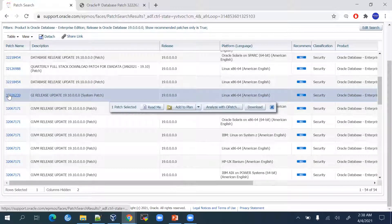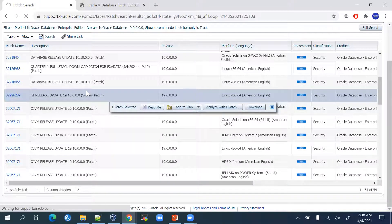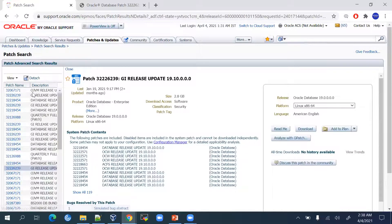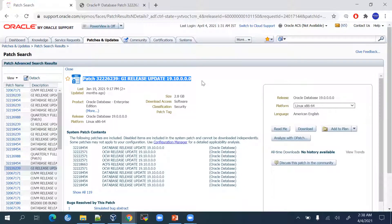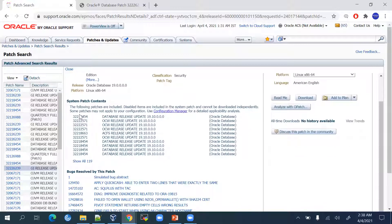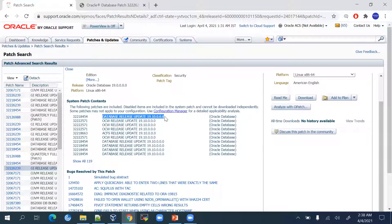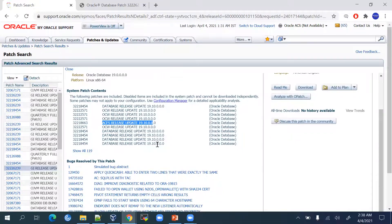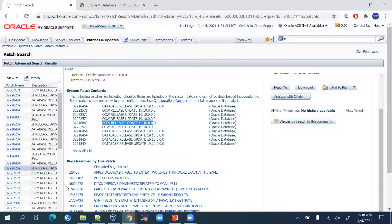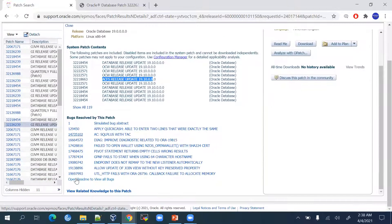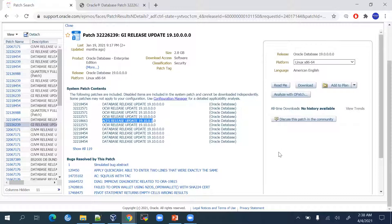Once you select it, it has all the information like what is the patch number and what are the other components that it includes. It includes the database release patch update. Apart from that, it has ACFS release updates and many things are available. Apart from there, what are the bugs that get resolved with this patch, those lists are also given on the right side. You can see there is a readme, download, and other options available.